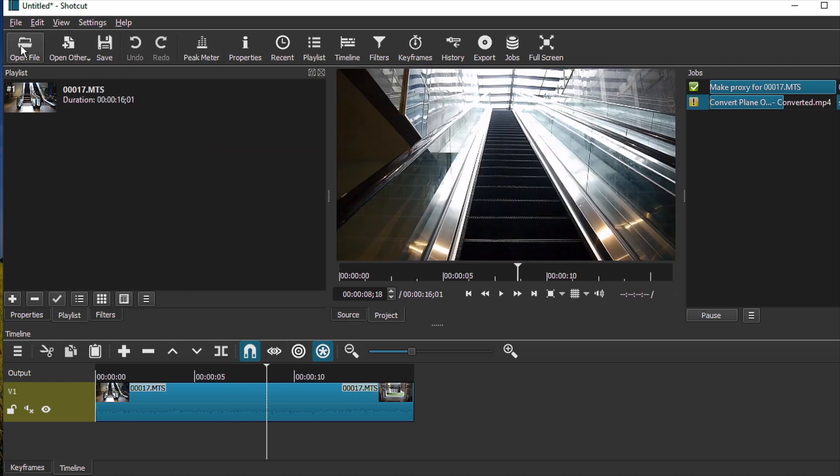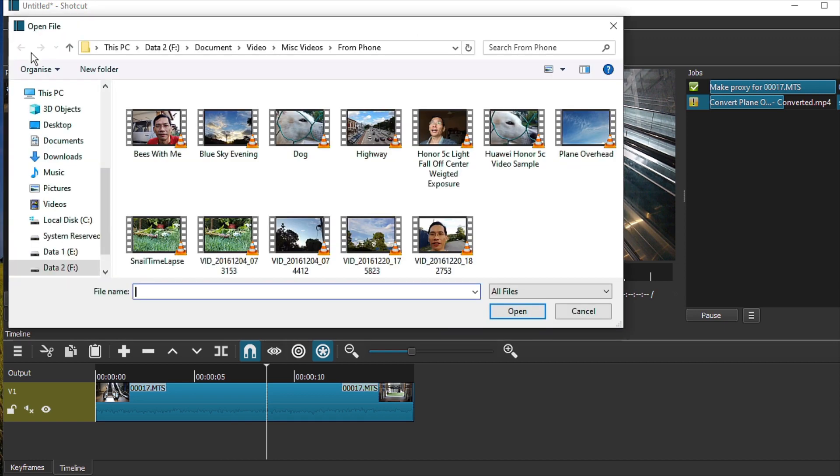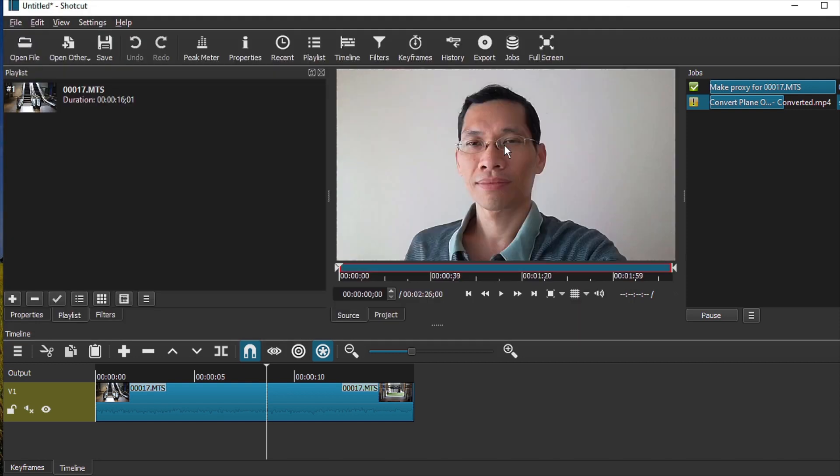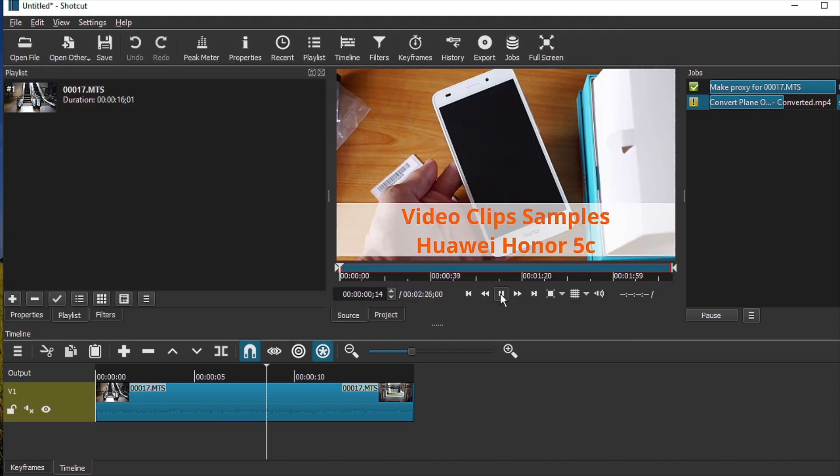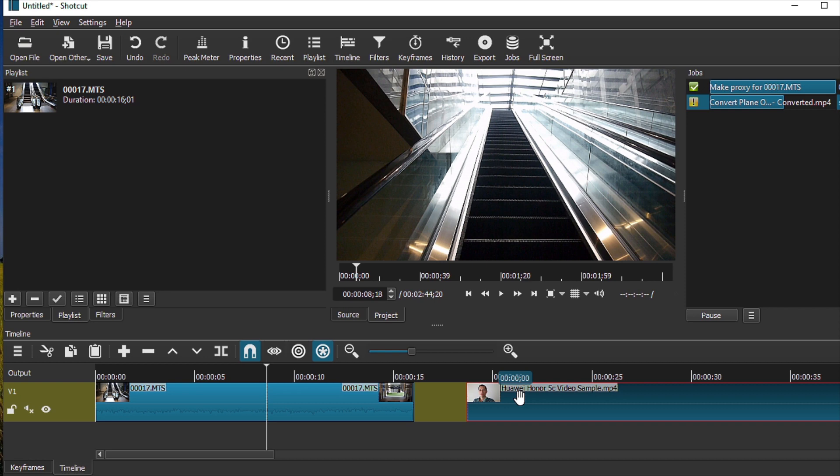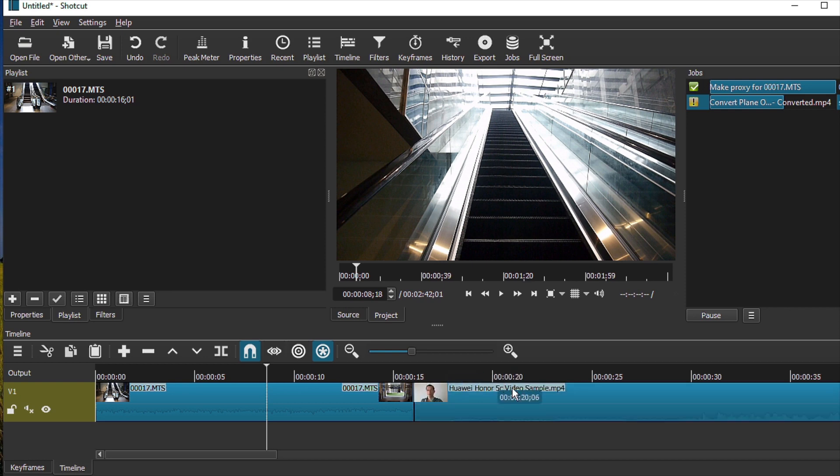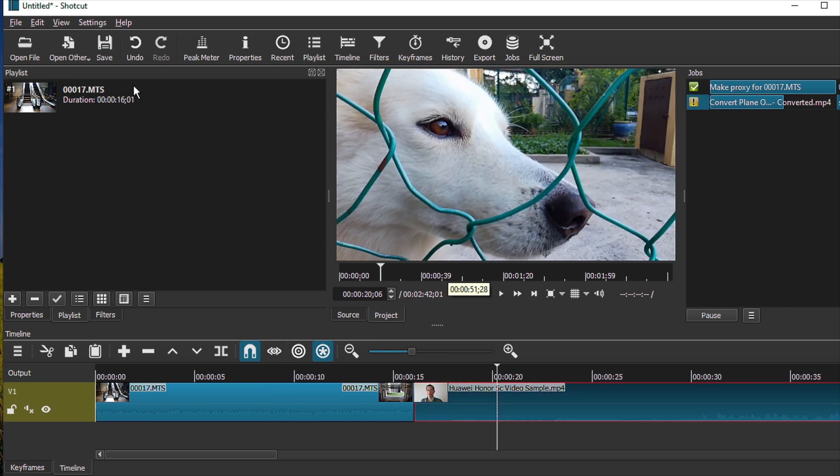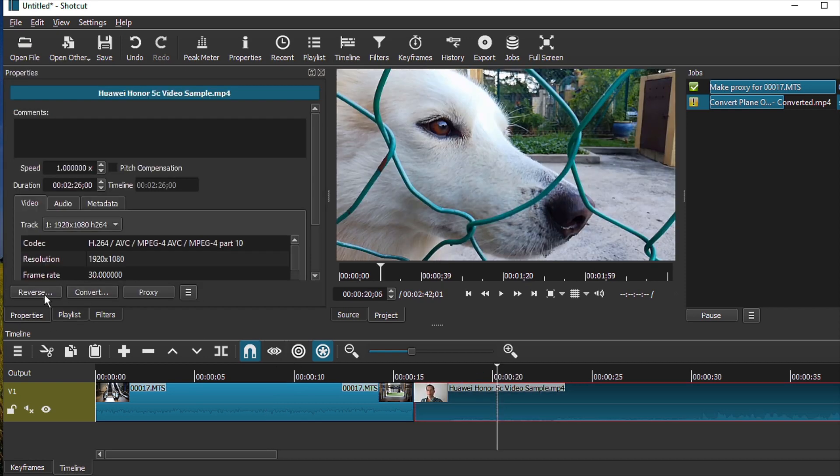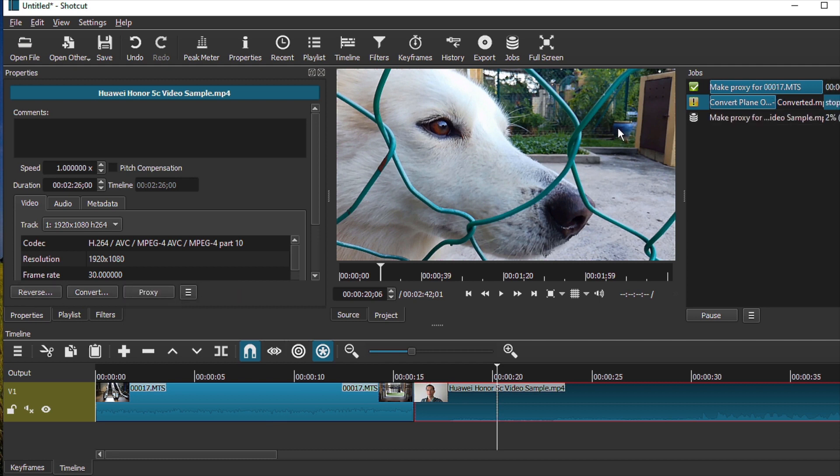Okay, now let's open another clip up. Let's open this one, say this one here. So let's say if I want to create a proxy for this particular file, all I need to do is go to Properties and click on Proxy and then Make a Proxy. So you can actually make proxy files individually on the go. So these are two ways that proxy files can be created in Shortcut.